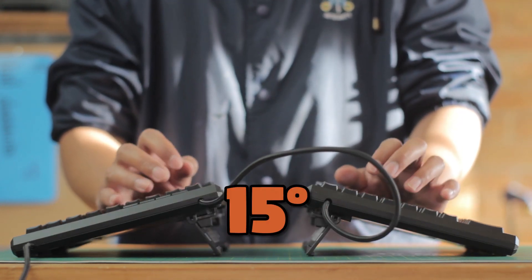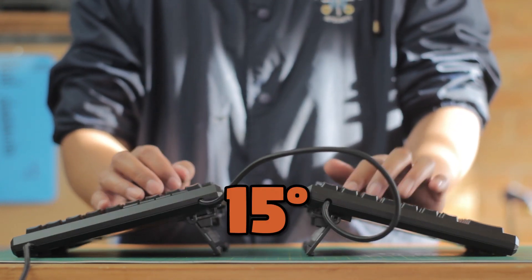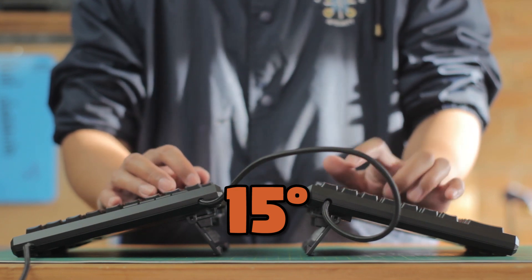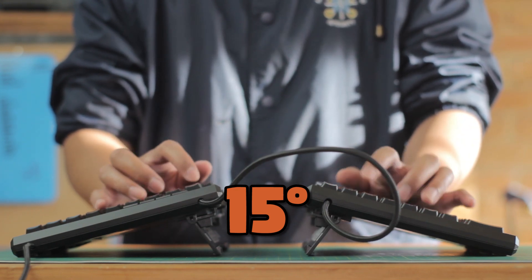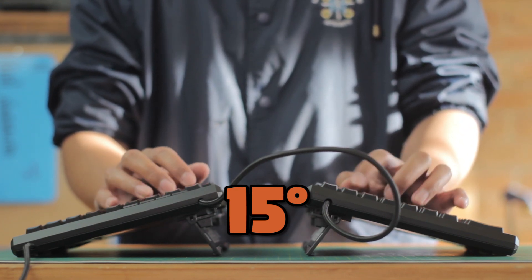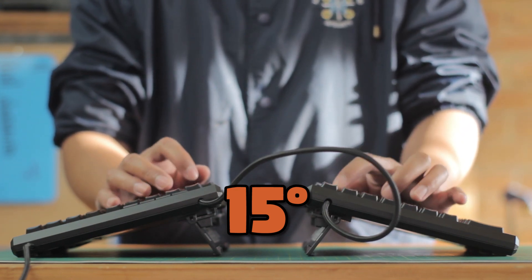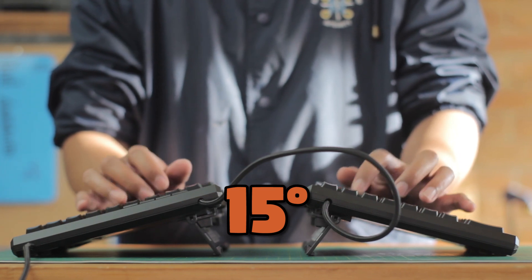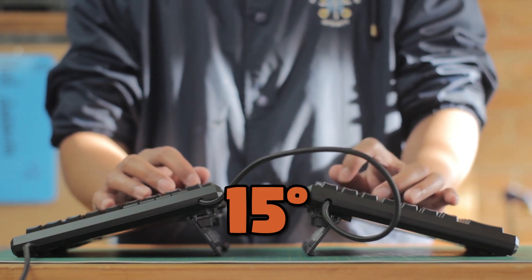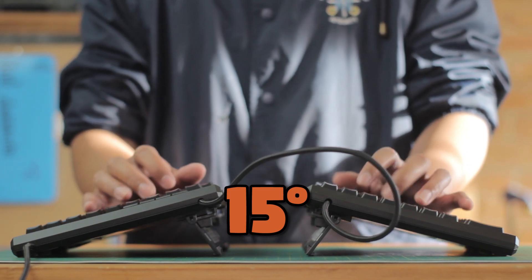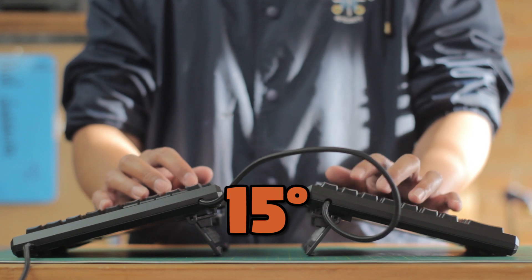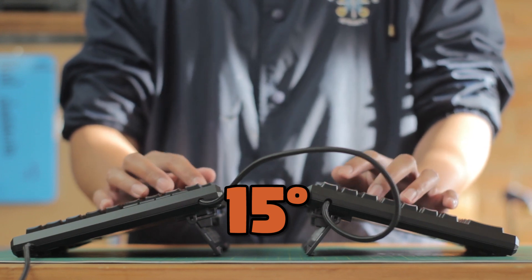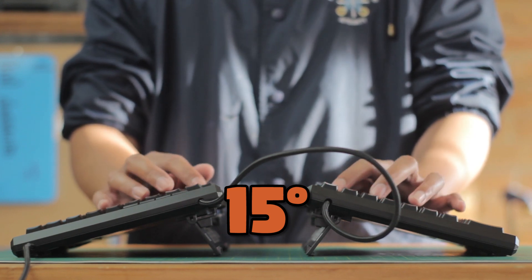At 15 degrees, which happens to be my favorite angle, it's much steeper, and again you should probably work your way up to it. But I'm loving this tenting, however this does raise your wrists up quite a bit, so this is where your table and chair ergonomics come in.